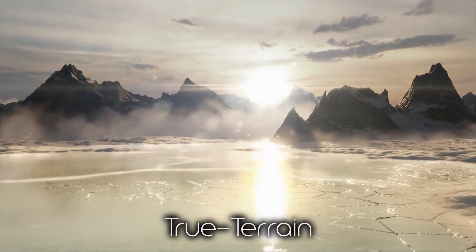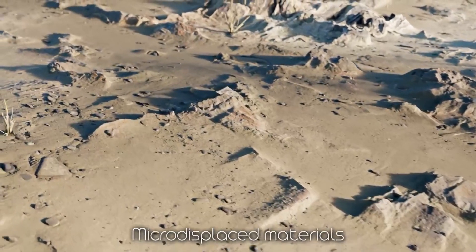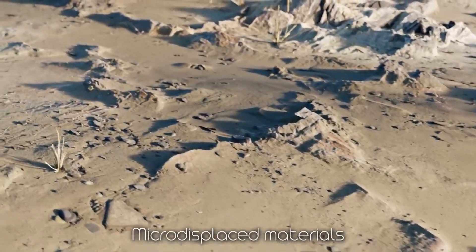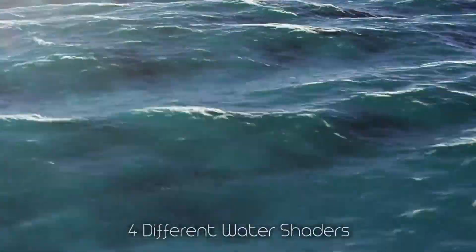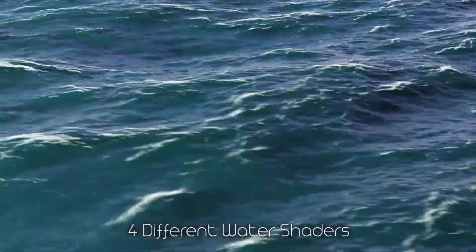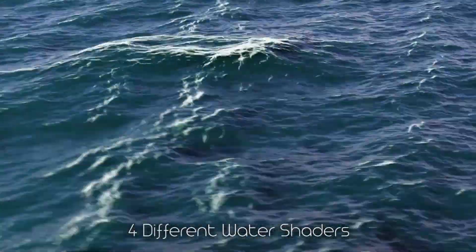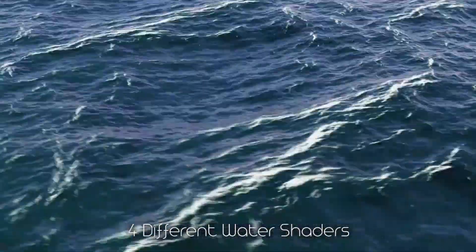What is interesting about True Terrain is that it gives you a high level of control with the UI that takes you from creating terrain meshes all the way to the final render.